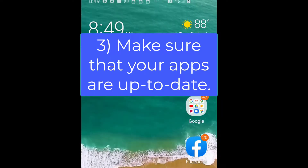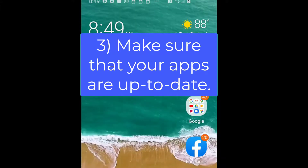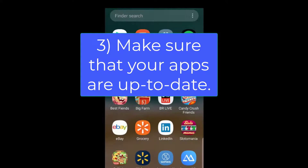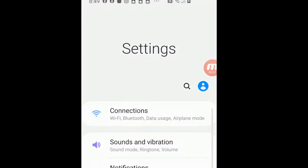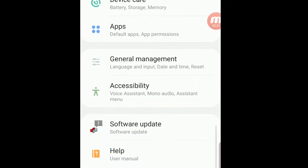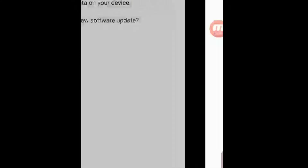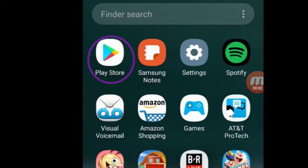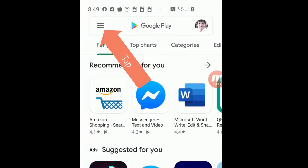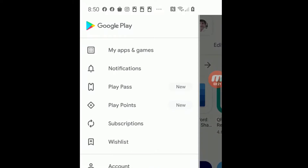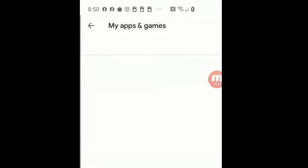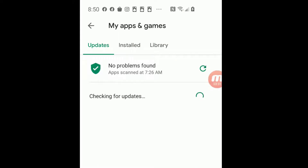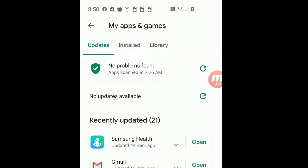3. Make sure your apps are up to date. While phones normally do this automatically, I have occasionally found a slew of apps with updates that were not installed. Updates are important and very often security related. There are two places to check for updates. First, go to Settings, scroll down to Software Updates and tap — the phone will check for updates. If there are updates, you should install them. Next, go to the Google Play Store app, tap the three horizontal lines in the upper left-hand corner, then open My Apps and Games. The phone will check for updates, and if there are apps needing updating, go ahead and perform that task.